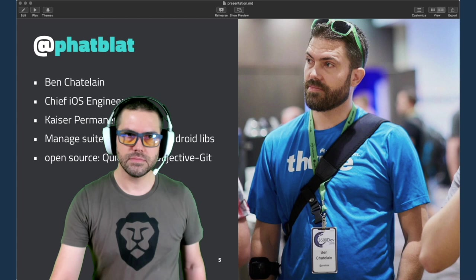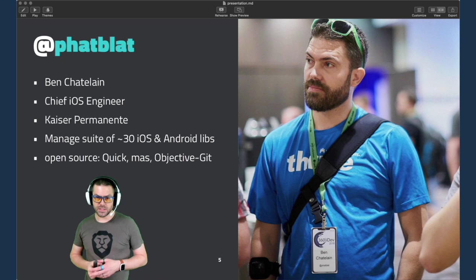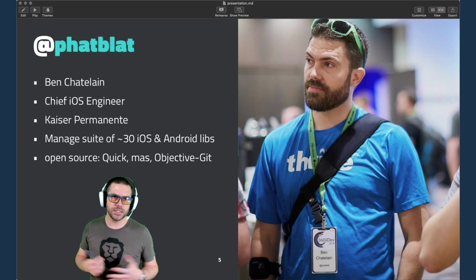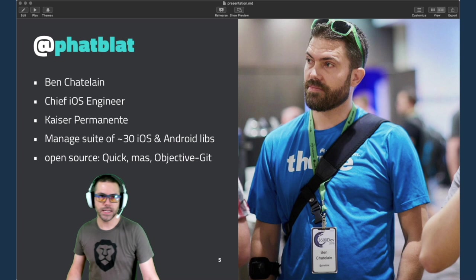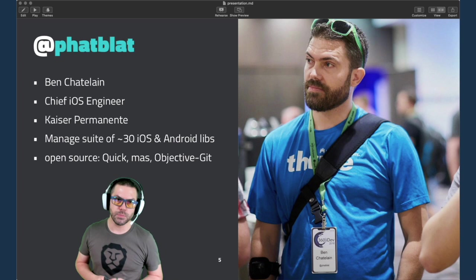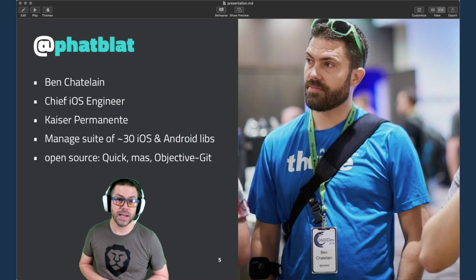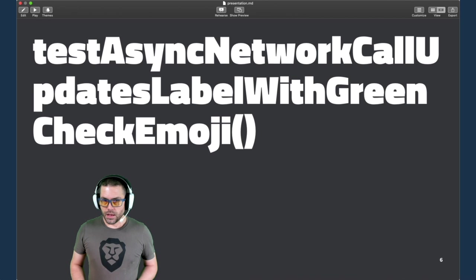But before we get into that, who am I? I'm Fat Blatt, otherwise known as Ben Chatelain. I'm a chief iOS developer for Kaiser Permanente. I work with a team of about 10 developers and we manage a suite of about 30 iOS and Android libraries. These are open source across the company, and these libraries are used in our public-facing consumer apps as well as our internal enterprise apps. On the side, I also contribute to open source projects like Quick and MAS, which is a Mac App Store command line utility, and Objective-Git.